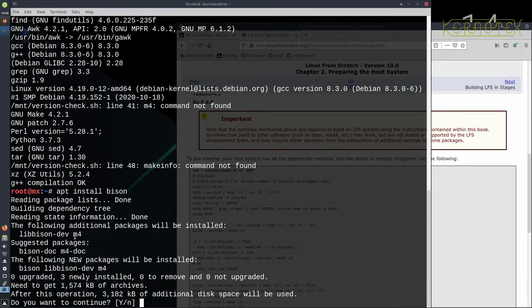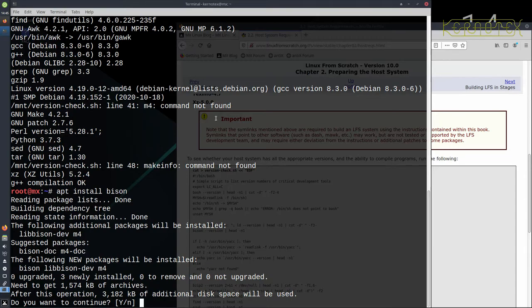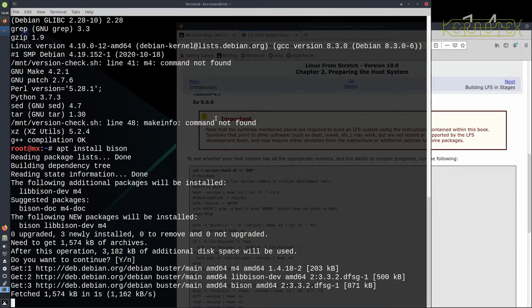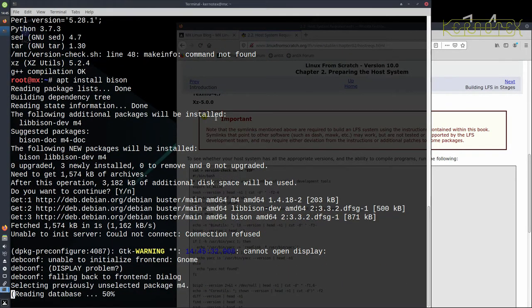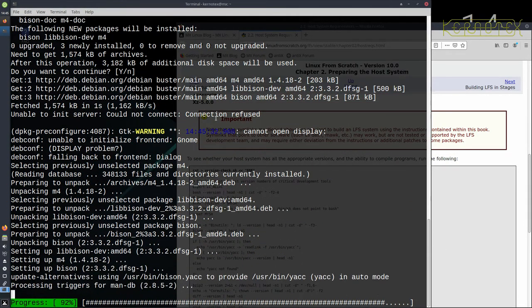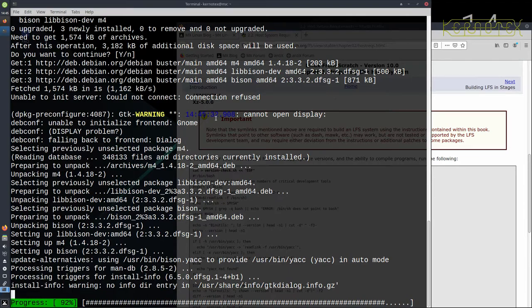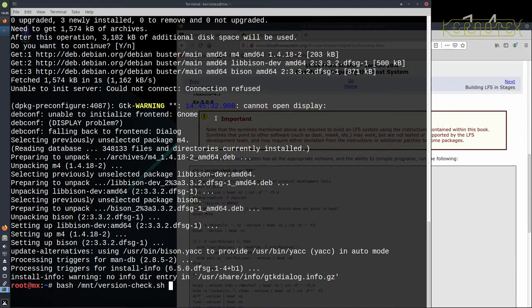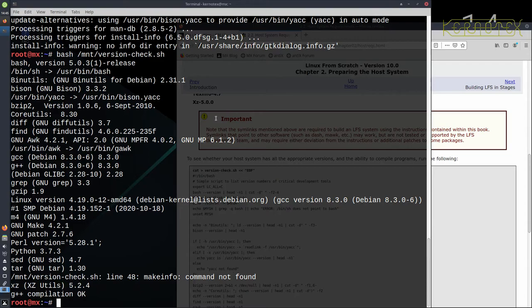So you can actually see there it says that it's going to pull in m4 anyway, so after we've run this install bison, this command not found for m4 should also disappear because it's been pulled in as well. Okay, just wait for that to finish installing and I'll rerun the script, and you can see as I said the m4 has been pulled in so it doesn't need to be installed separately now.